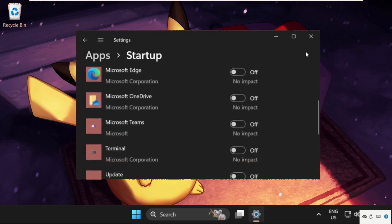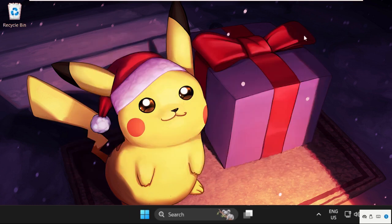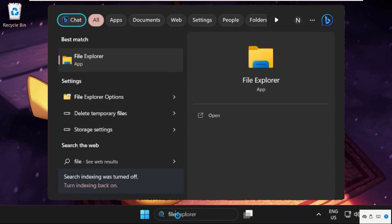Once done, close this window. In the last method, just open File Explorer.